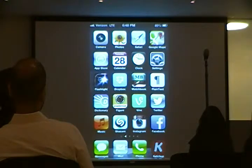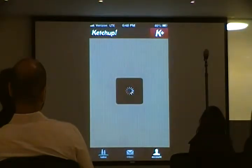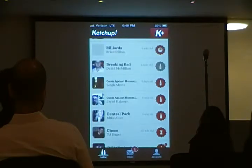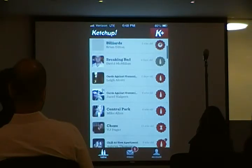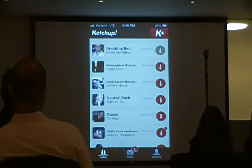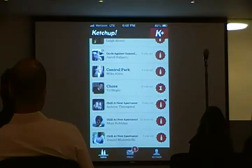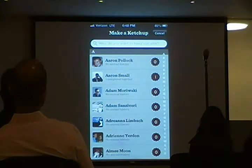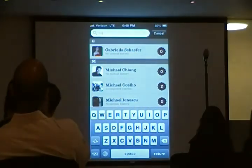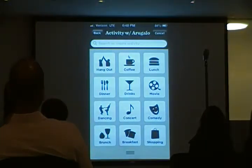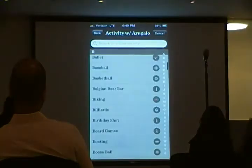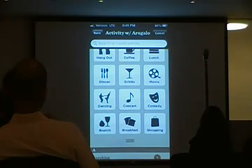Let me show you right now. I'm going to log in. It uses Facebook login for obvious purposes - to have access to your friends. This is my table, it's the main show. First thing I'm going to do is show you how to make a new catch-up. I can just select from my Facebook friends - I'm going to pick my friend Arugulo. I get a list of common activities I can do with somebody, or I can type in my own. I'm going to type in miniature golf.